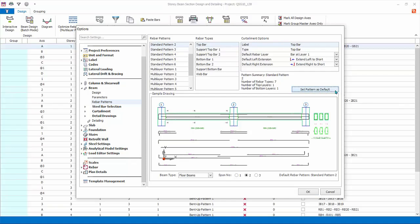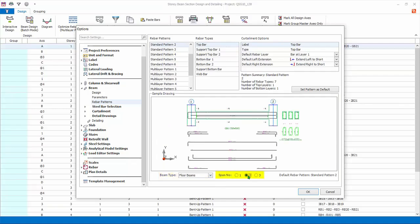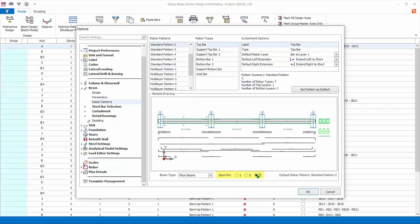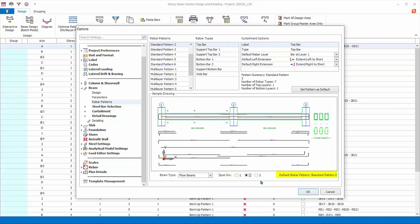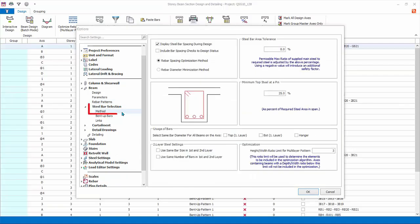Ensure standard pattern 2 is selected and then click Set Pattern as Default, so it will be used in auto design of beams. At the bottom, under beam type, there is a choice to set a different pattern for floor, ribbed, and foundation beams. Next, the option to show diagrams of one, two, or three spans. The default pattern selected is shown next.